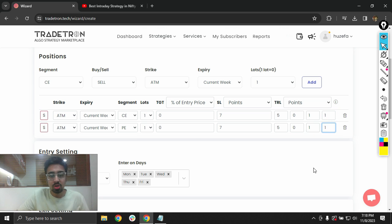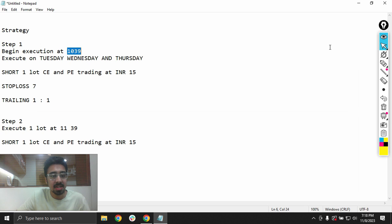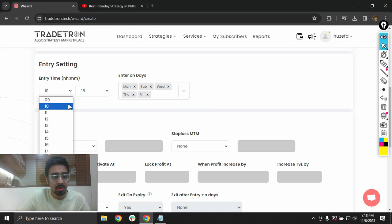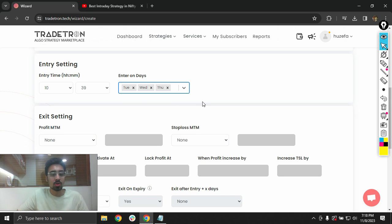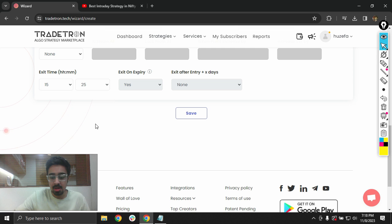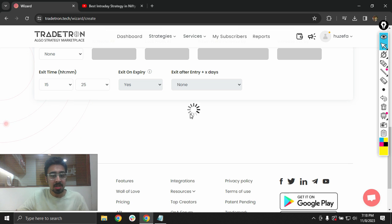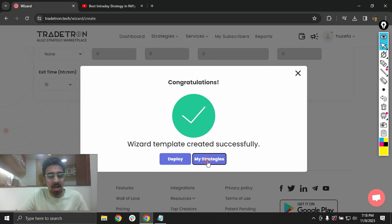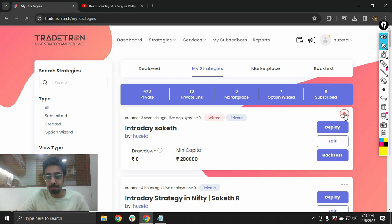I'll set the entry time to 10:39 and select the relevant days — I will not trade on Monday and Friday, so only Tuesday, Wednesday, and Thursday are selected. I'll note that I have not added the second set yet — I'll do that shortly. I'll click save and the strategy is created, then go to the three dots and click on edit in strategy to make further modifications.